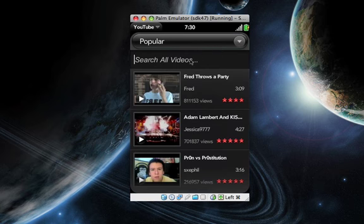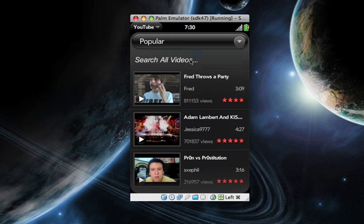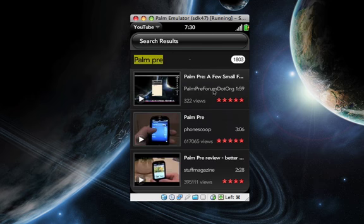You can also search all videos. I want to search for palmpre. There we go, actually one of my videos comes up, kind of funny.